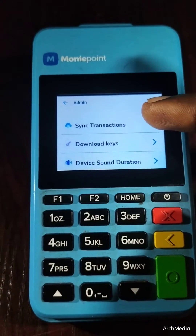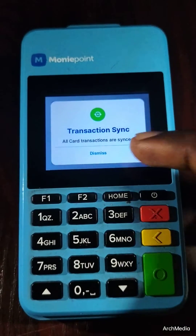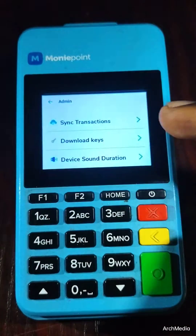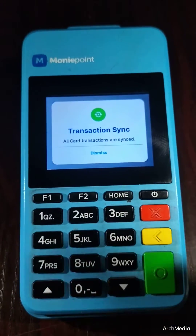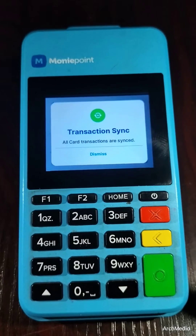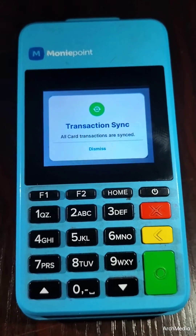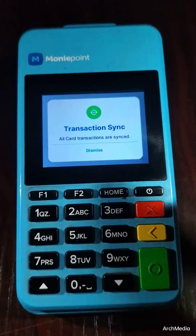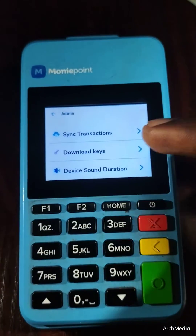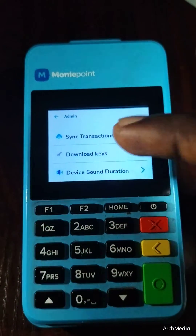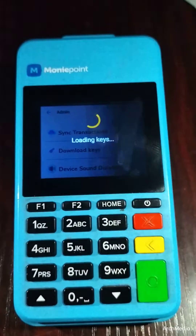Now go to Synchronize, then Sync Transactions. You can now sync your transactions on your device. There is no pending transaction. Then go to Download Keys and download your keys.